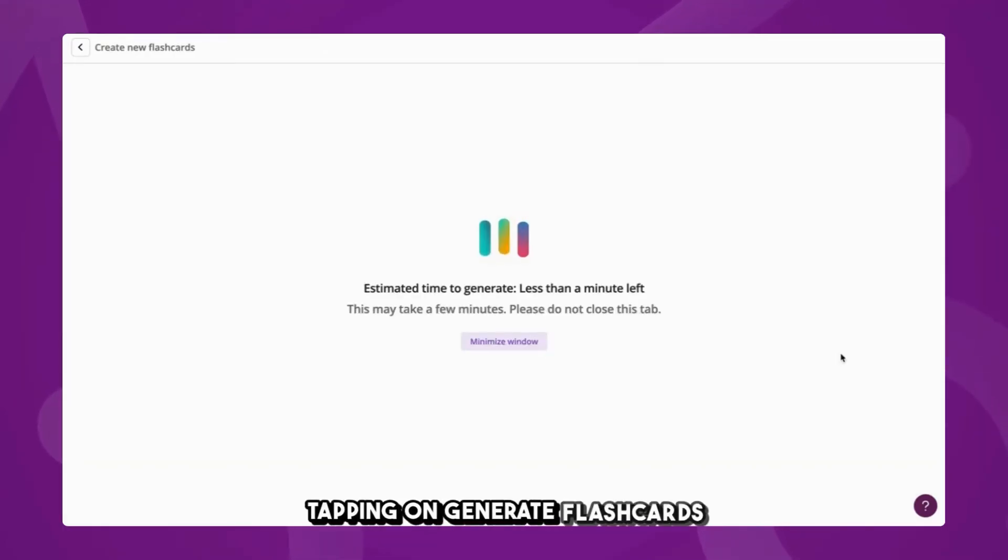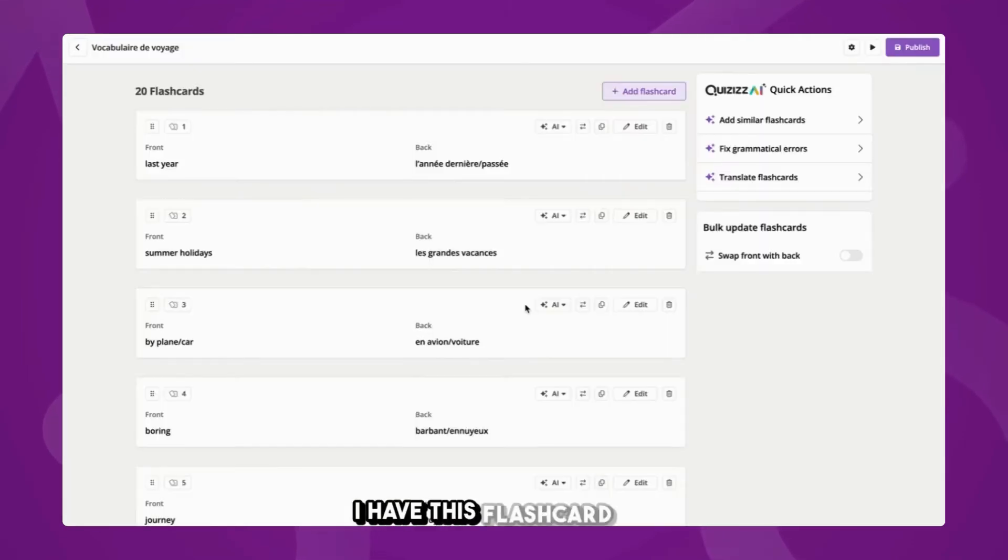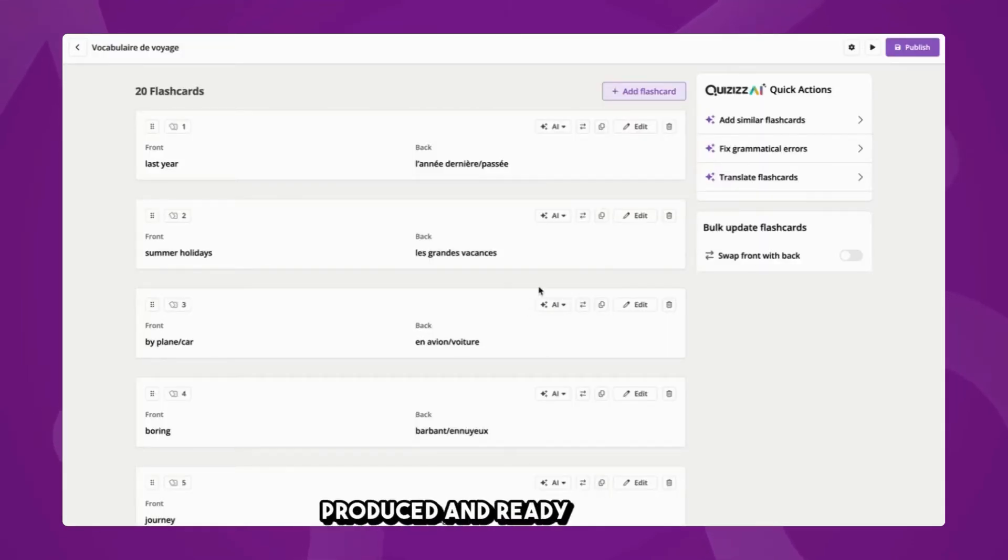Tapping on Generate Flashcards, in just a matter of seconds, I have this flashcard set produced and ready to share.